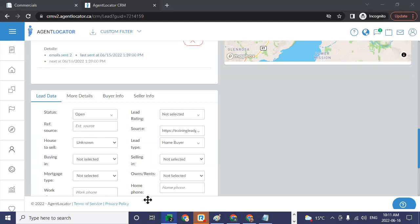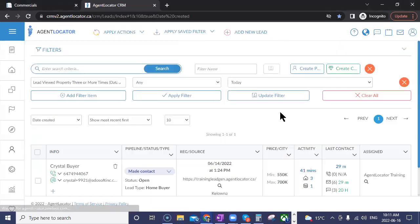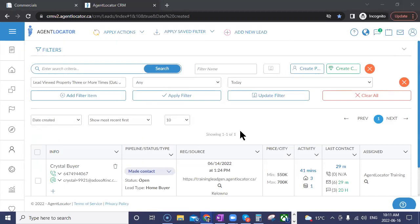You guys are a quiet group today. Does anyone have a question about how to do something in the CRM system? It could be CRM-related, website-related, or just to do with your leads in general. Someone asked how to use the commercial site on the search CRM — could you clarify what you mean by that?